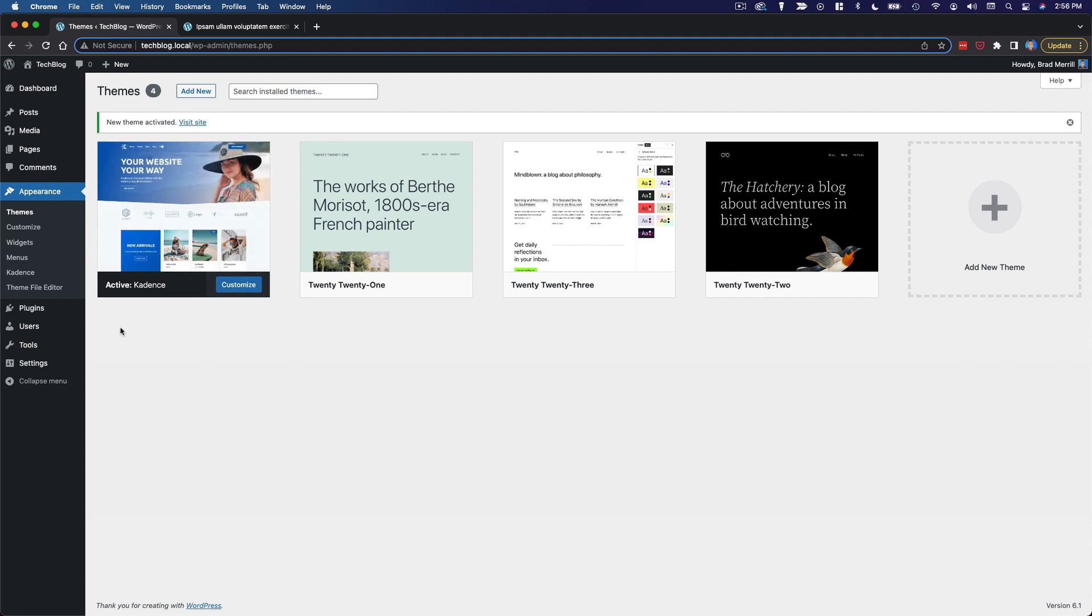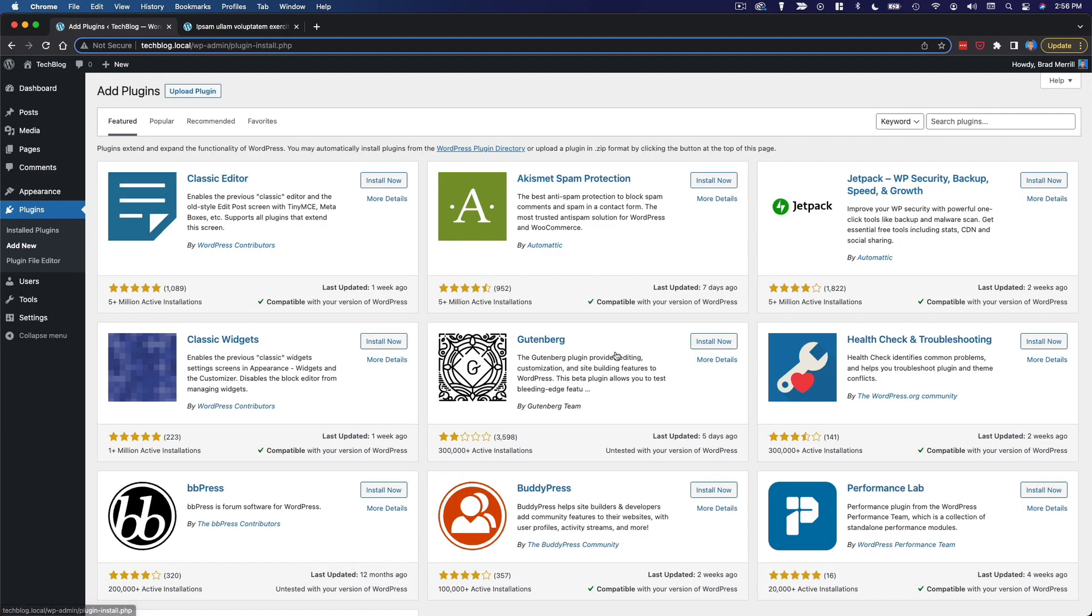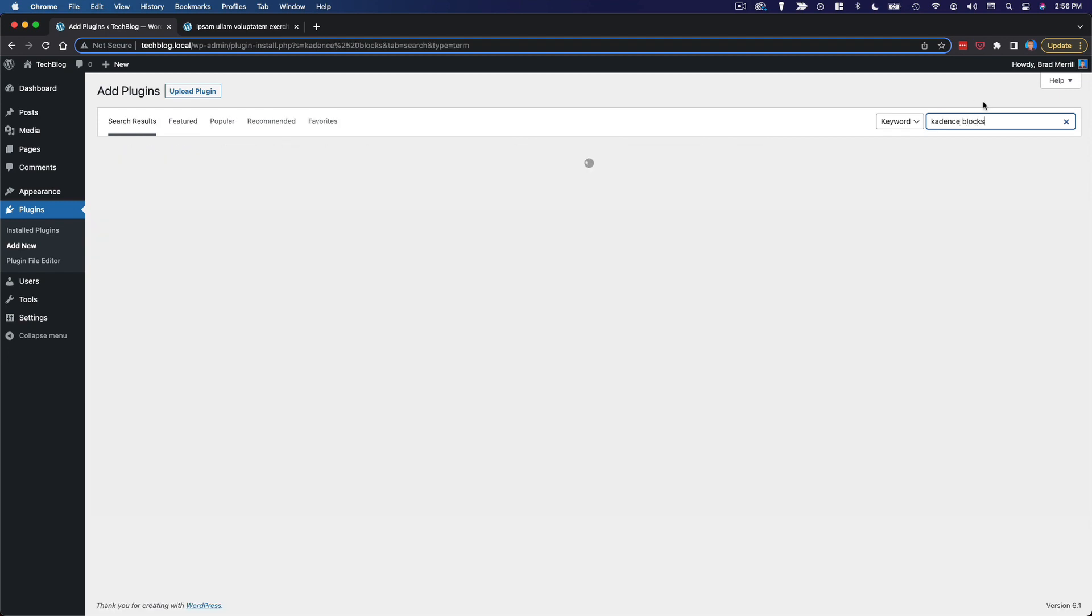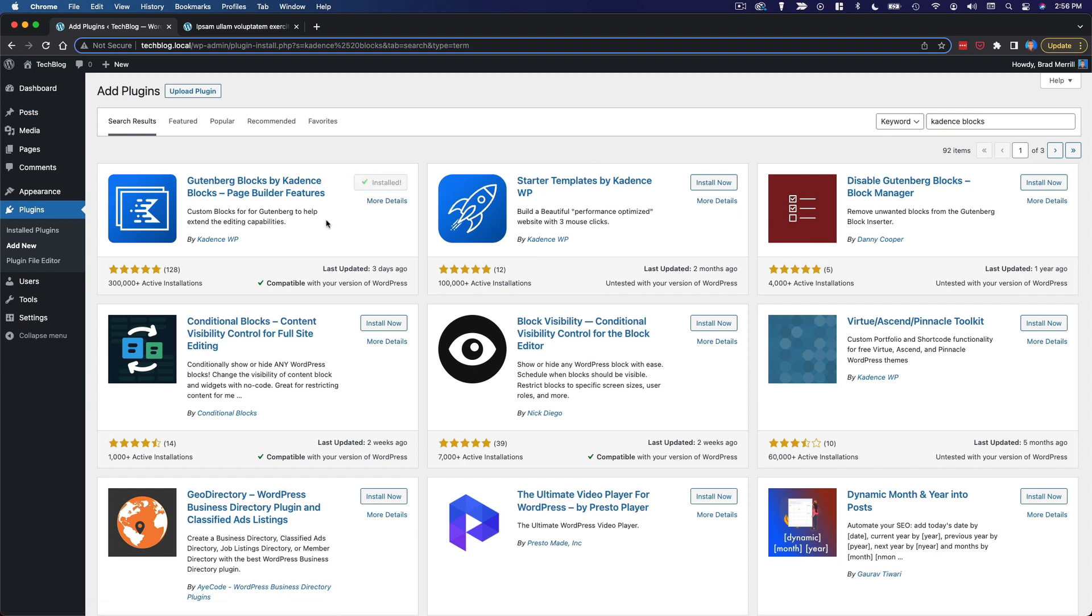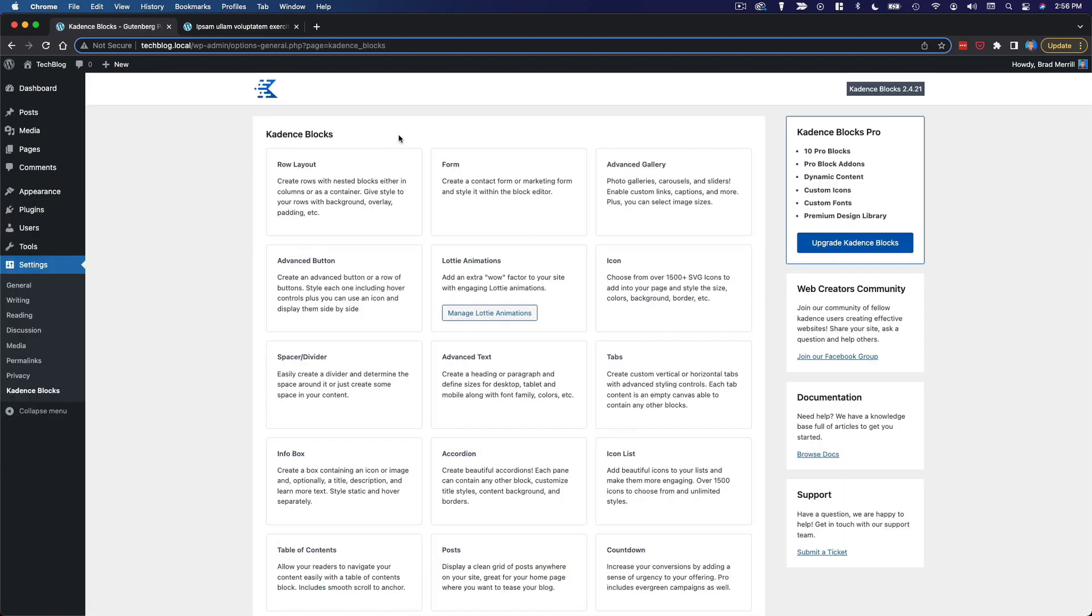The other thing I want to add is the cadence blocks plugin. So we'll search for cadence blocks, install it and activate it. We'll use that to build the homepage a little later.